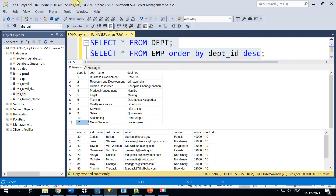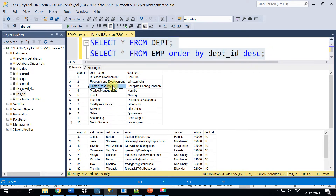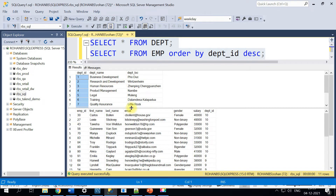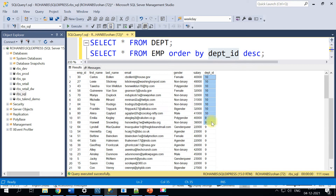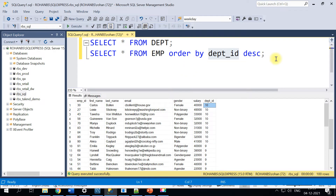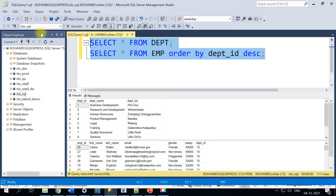Let's go to the hands-on. I'm in SQL Server Management Studio and I have two tables: department and employee. I've got 11 departments. On the employee table, ordered by descending, the maximum department ID that exists is only 10, whereas we have more records in the department table.